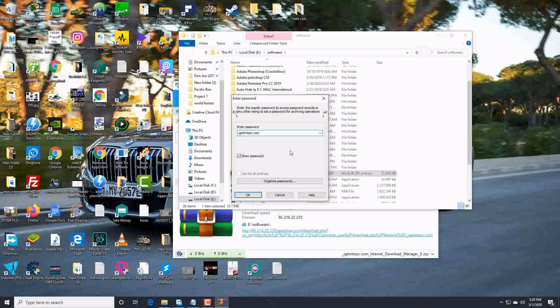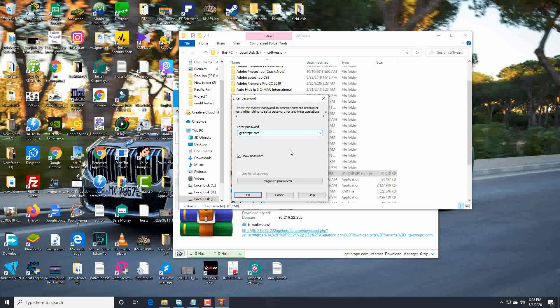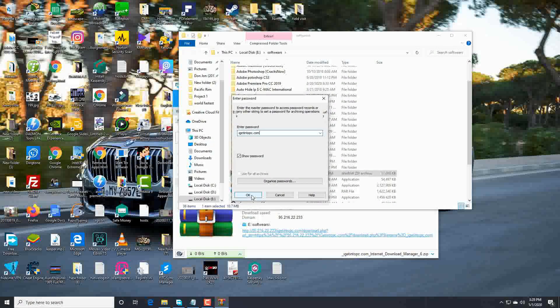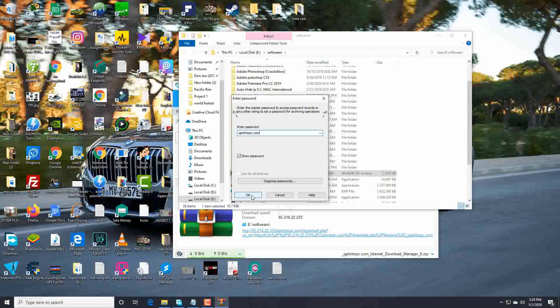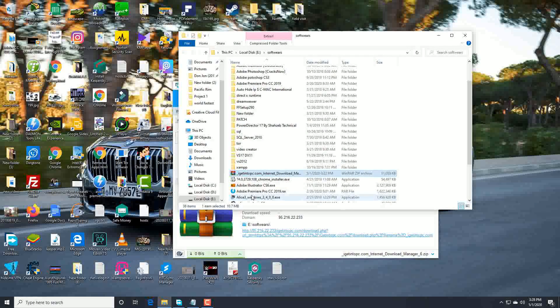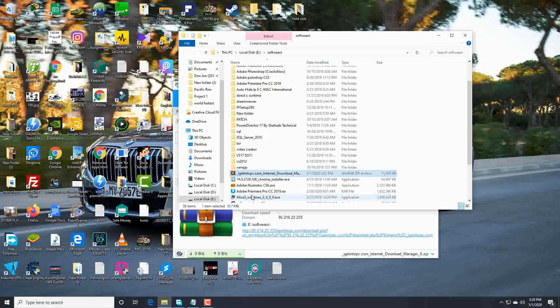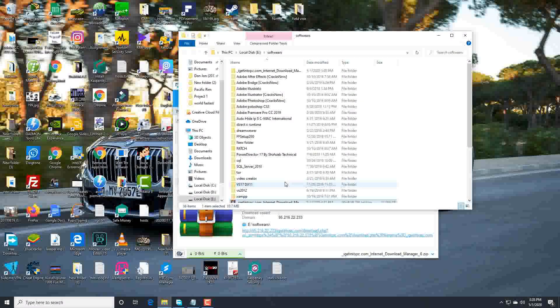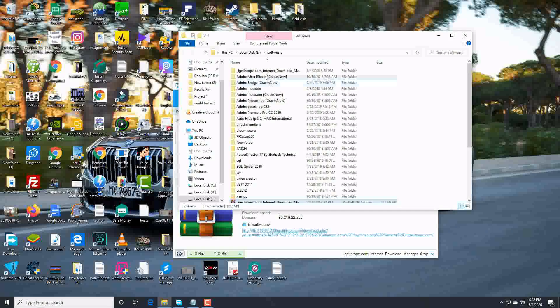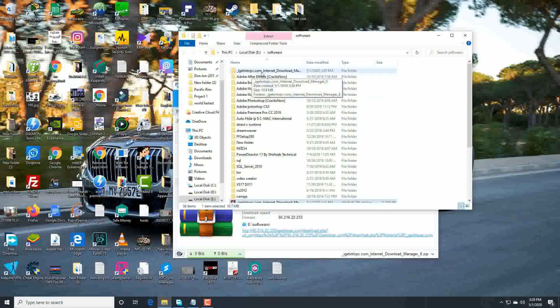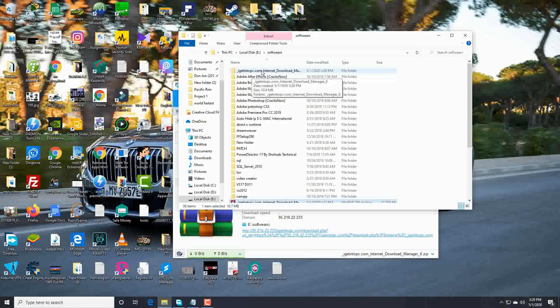Password is this one. I will give the password and the link in the first comment of this video. YouTube doesn't allow to give the links in description, so guys let's check it. Yeah, it's extracted. Here is the folder.